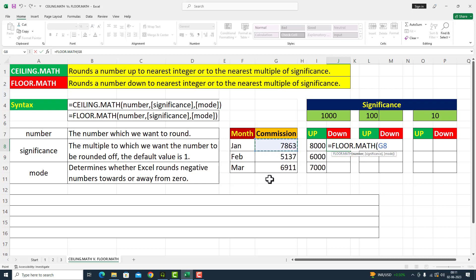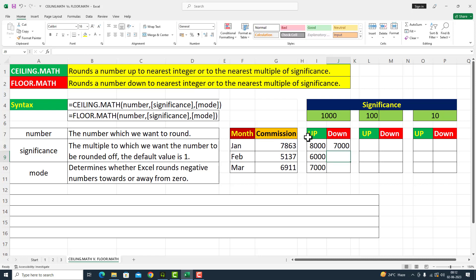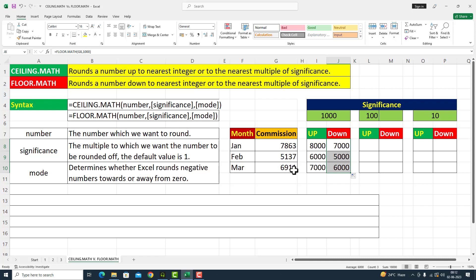اب اس جگہ کے اوپر میں یہاں پر FLOOR.MATH کے function کو take up کر رہا ہوں۔ The first argument is number — G8 کی value کو pass کر دیا، comma، significance کے اندر 1000 دے دیا۔ Parenthesis close، I press Enter۔ FLOOR.MATH کے function نے اس amount کو نیچے کی طرف push کر دیا۔ Commission کی value seven thousand ہو گئی، 5137 بھی five thousand ہو گیا، 6911 یہ six thousand پر آ گیا۔